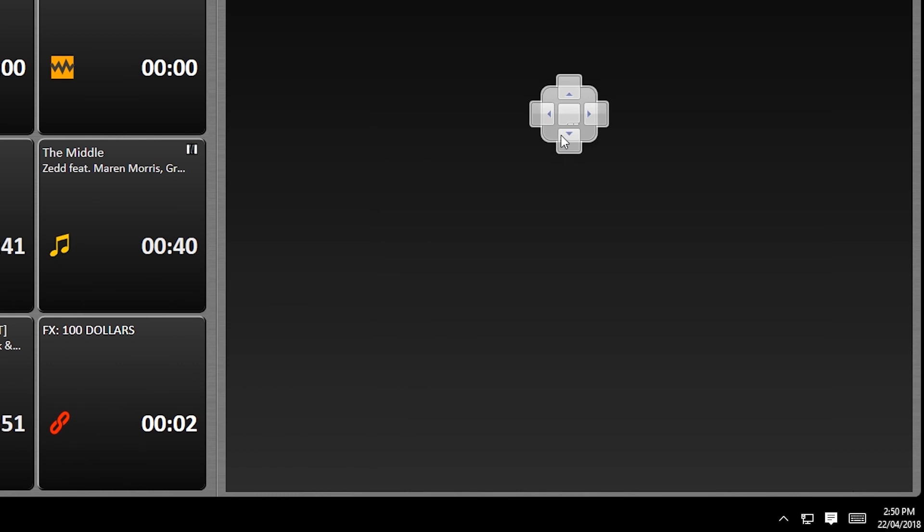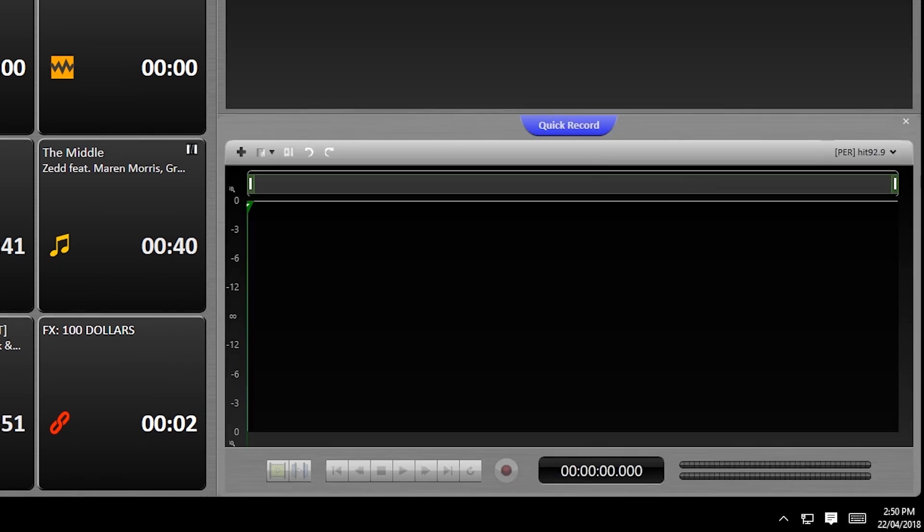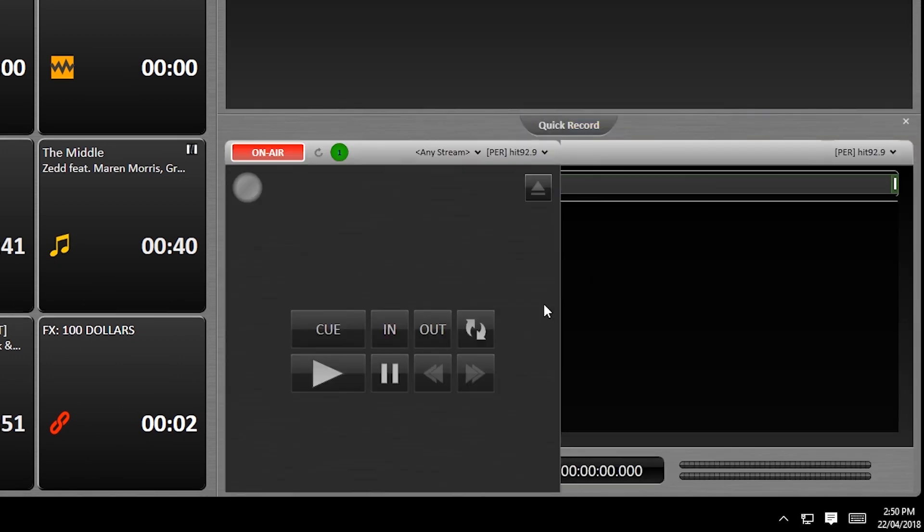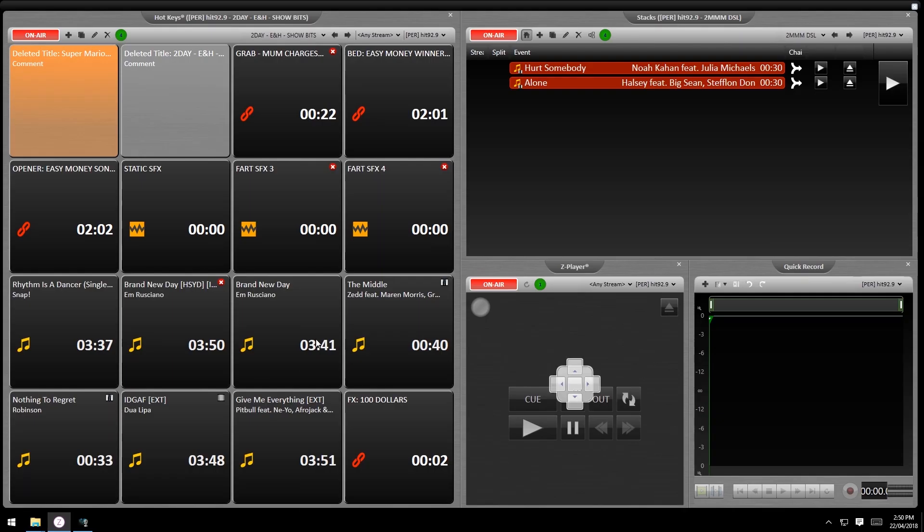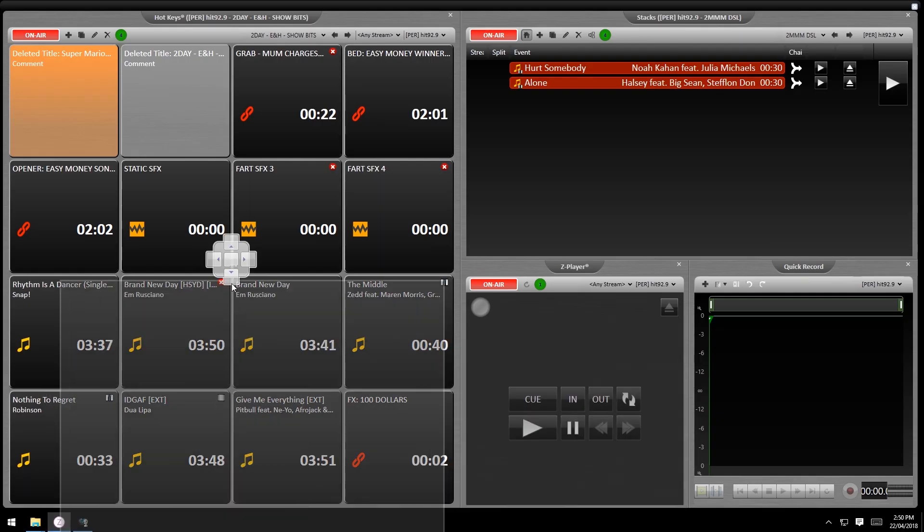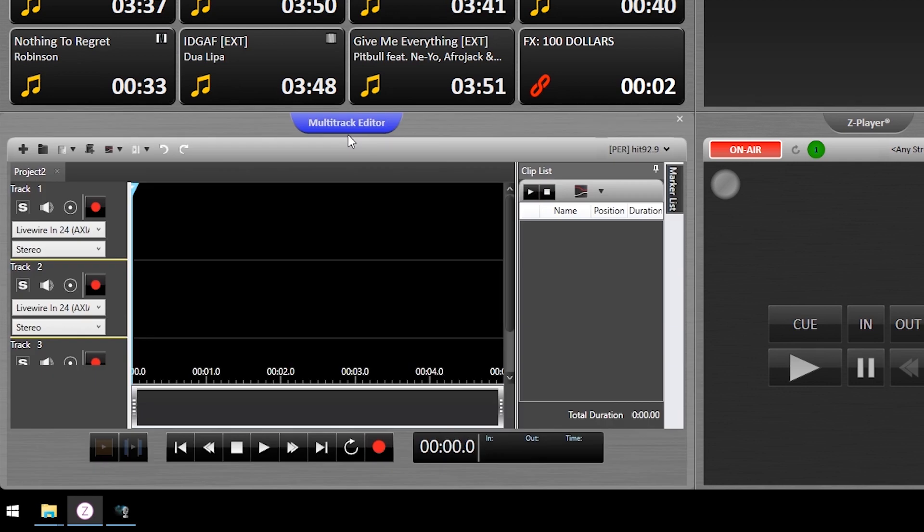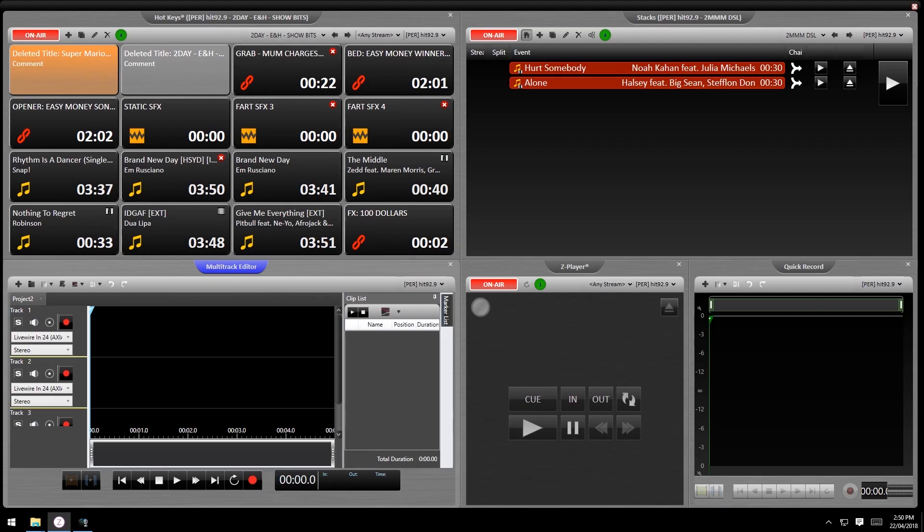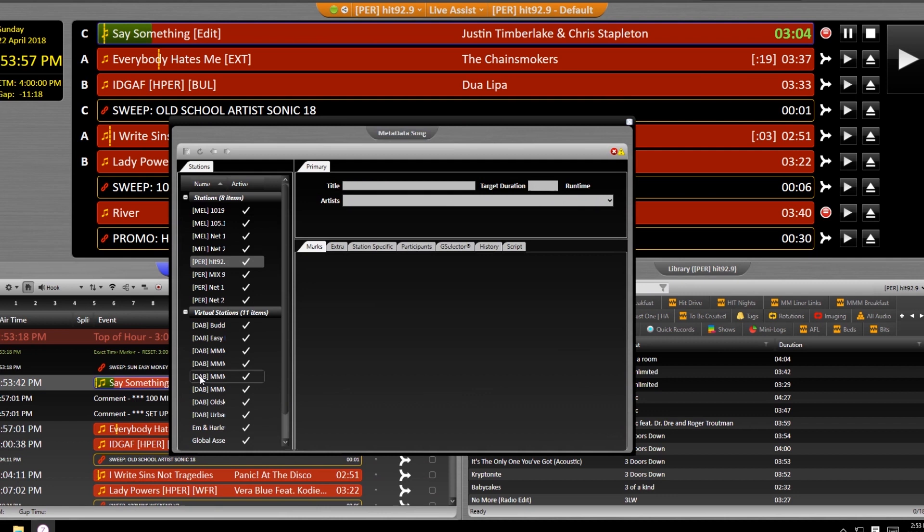I will say though that the Z player, quick record, and multi-track modules can take a while to open as floating windows when you've logged in, so it's best to dock them if possible.